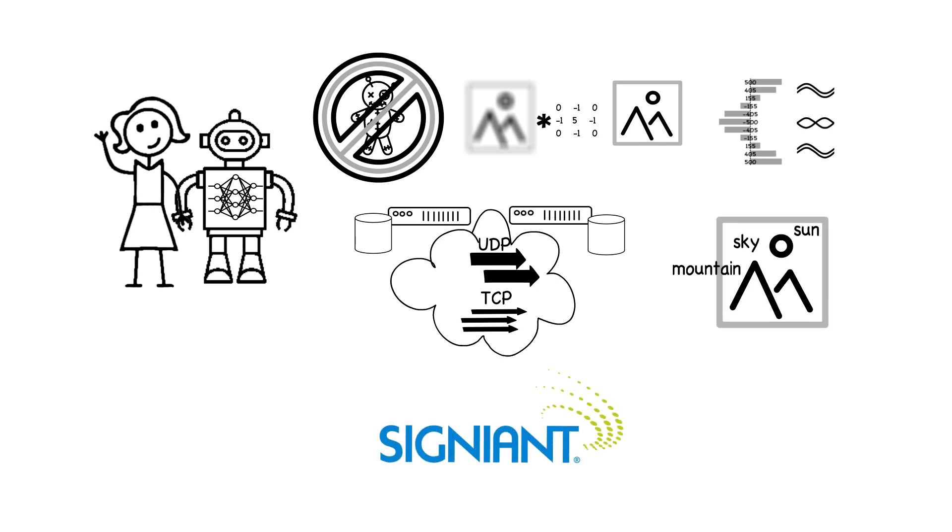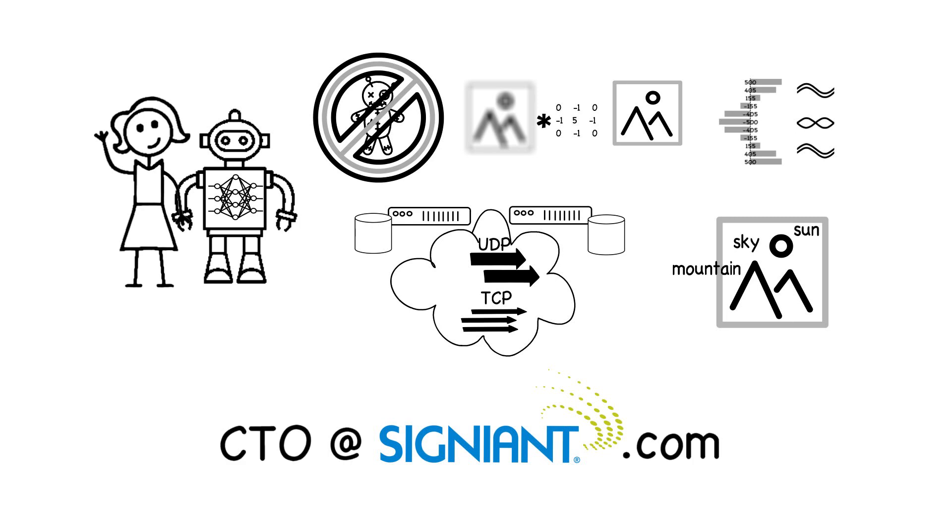Thank you very much for listening. If you have further questions or comments, I can be reached at cto@signiant.com. Have a great day.